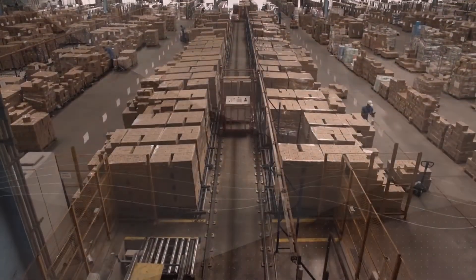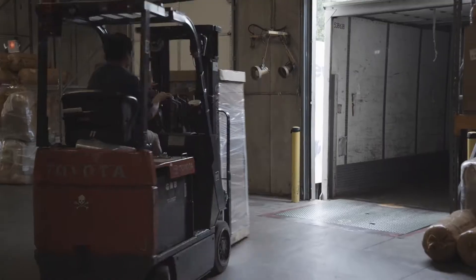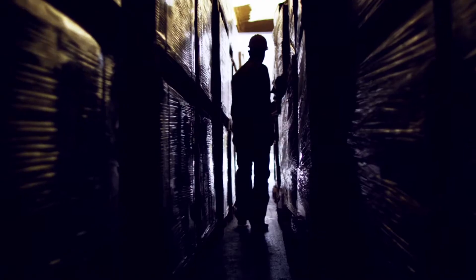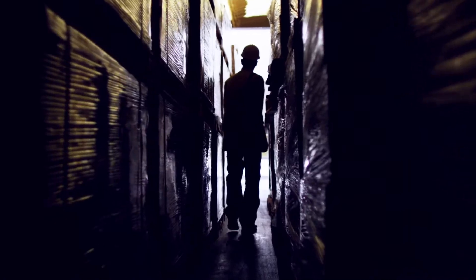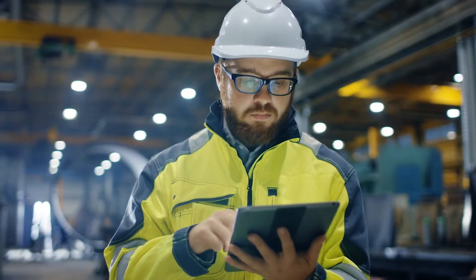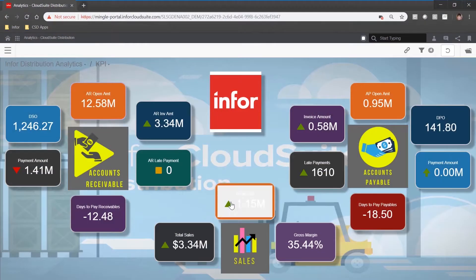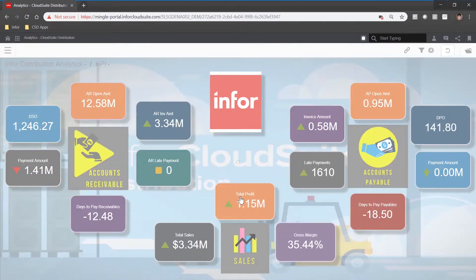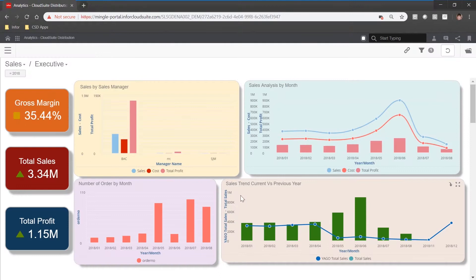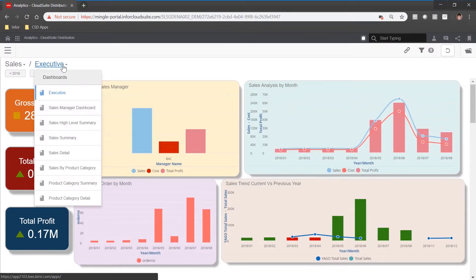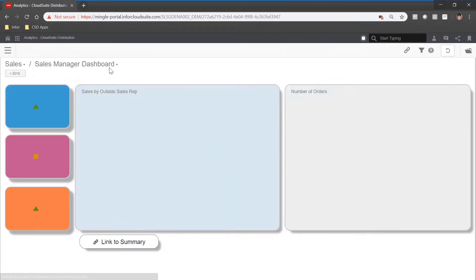Cloud Suite Distribution is a cloud-based ERP solution designed to address the unique needs of wholesale distribution and its industry verticals. It gives you comprehensive industry-specific business intelligence capabilities for sourcing, refining, and presenting standardized data insights to help drive your business decisions.